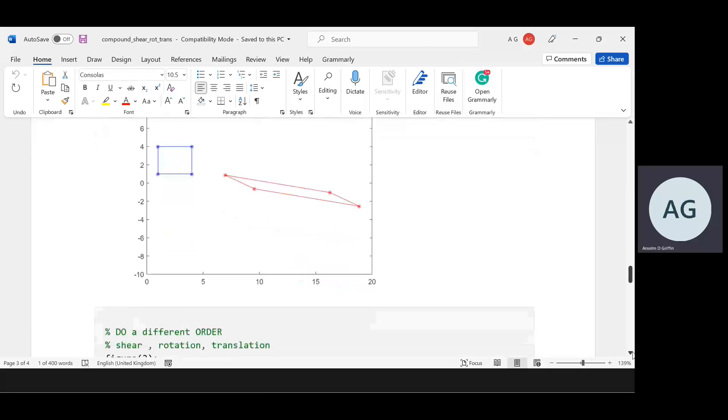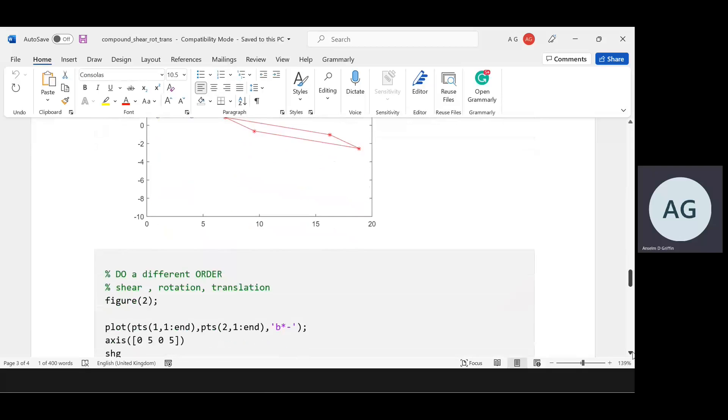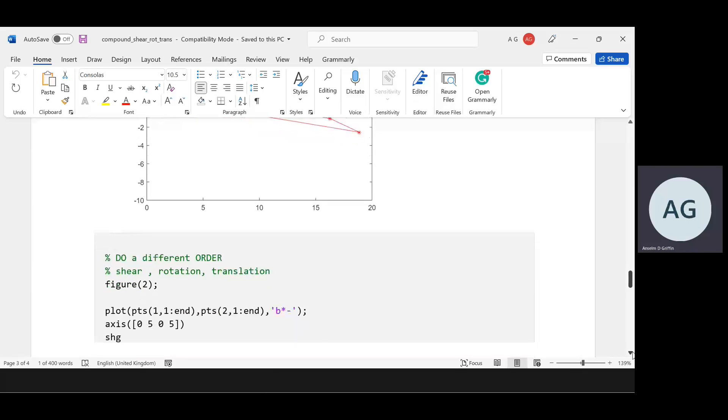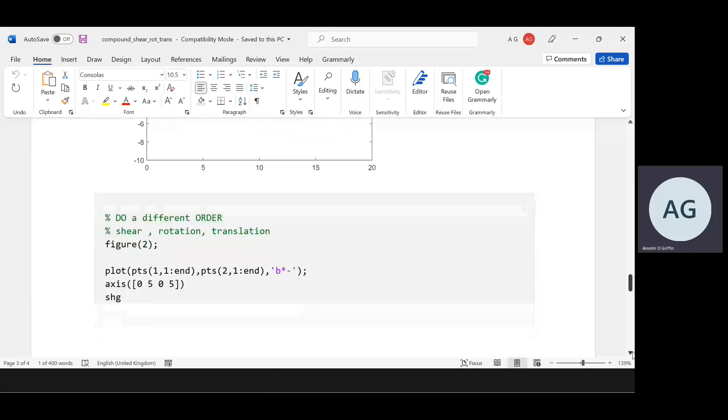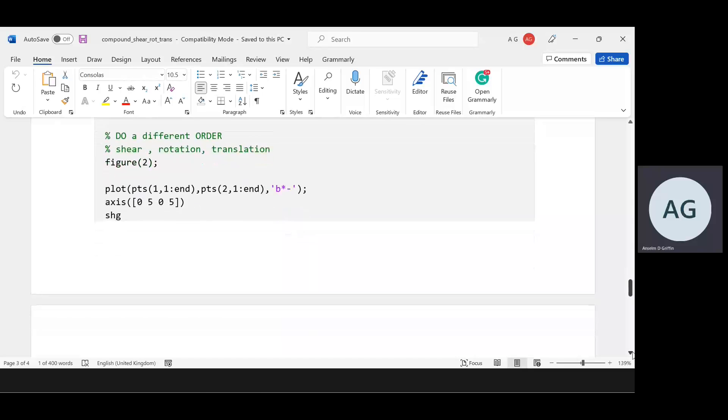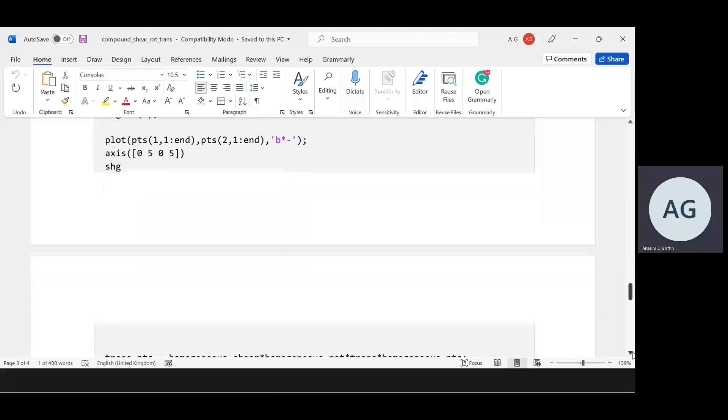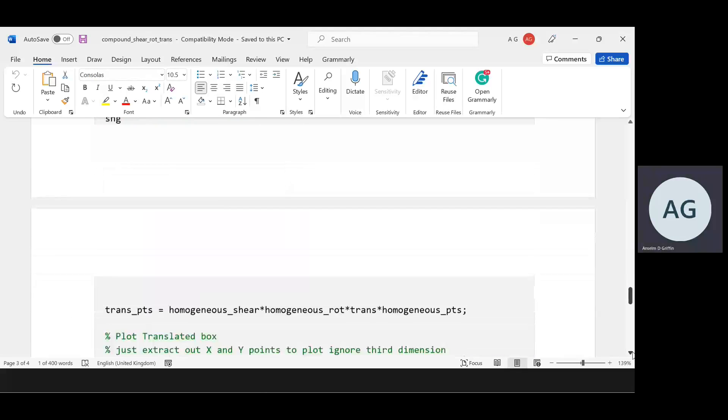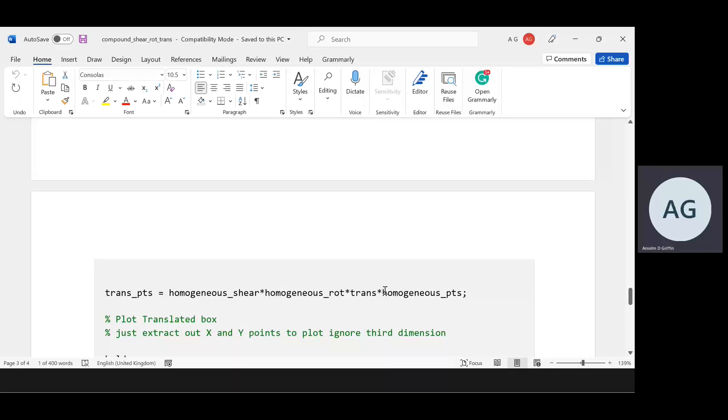In the second example, we still have the translation, rotation, and shear, but we just do that in a different order. We're going to do the shear by the rotation by the translation by the original points.